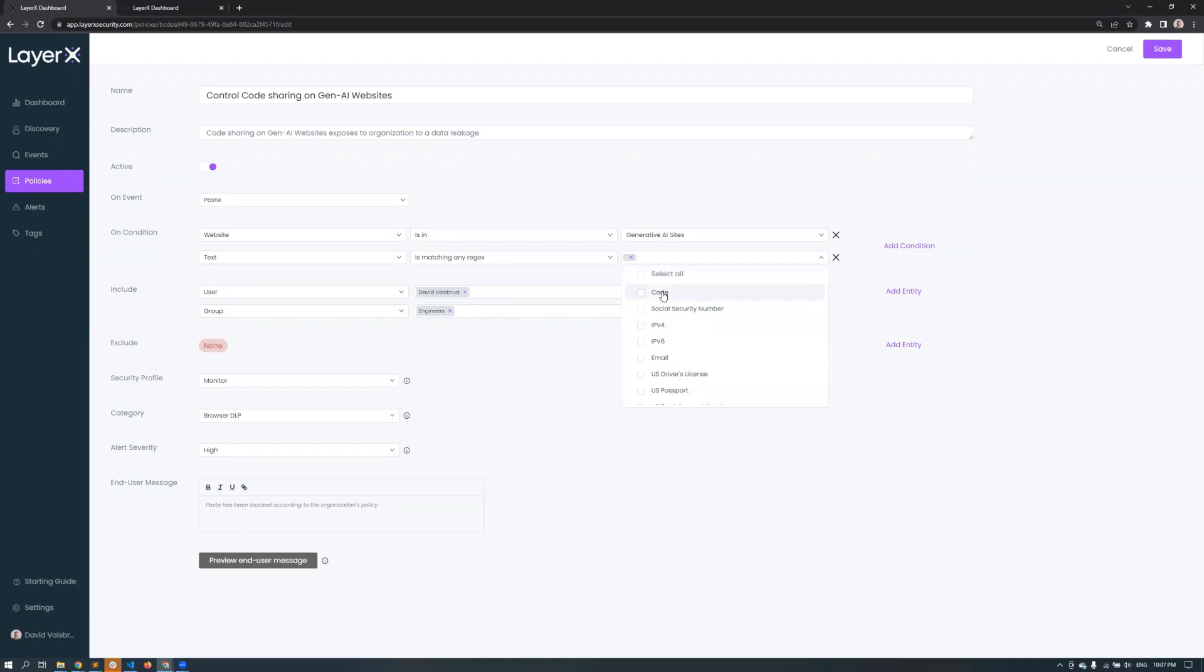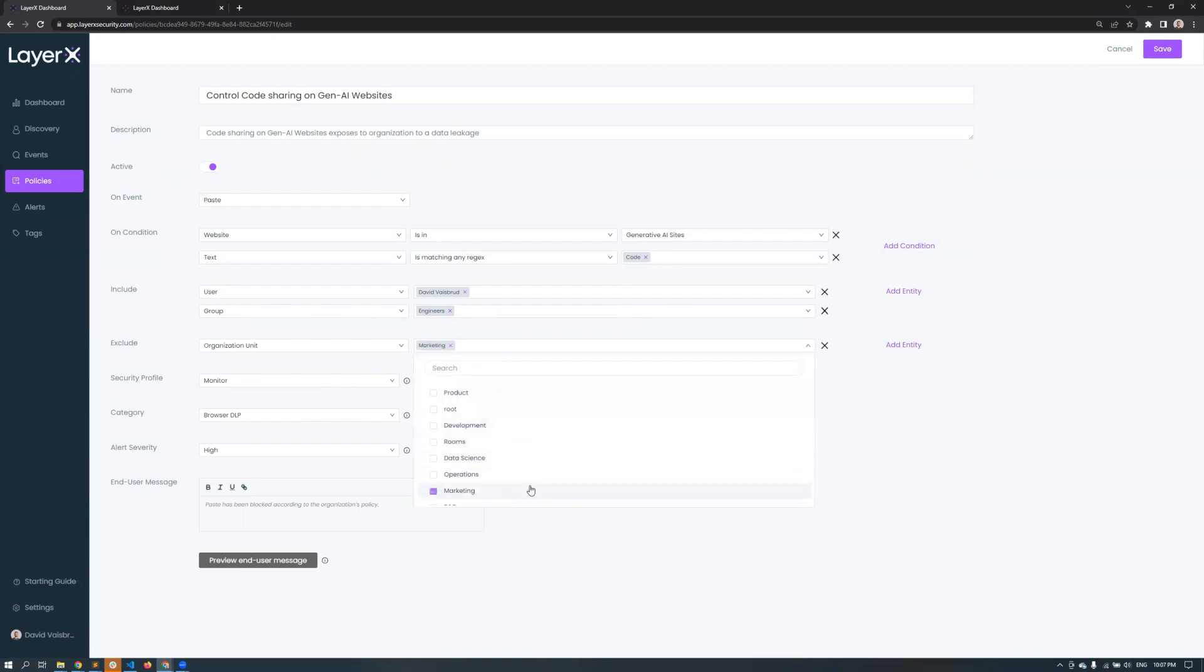The policies can be as granular as you need them to be. You can monitor specific users like David or groups like all engineers. You can also exclude users, groups, or organizational units like marketing.